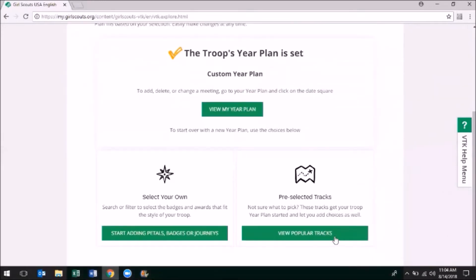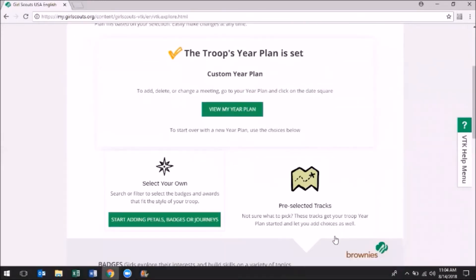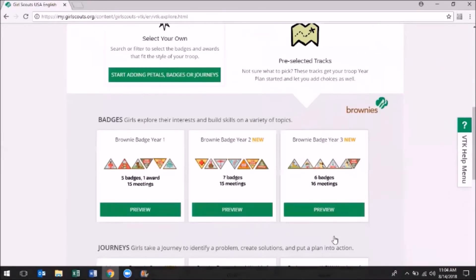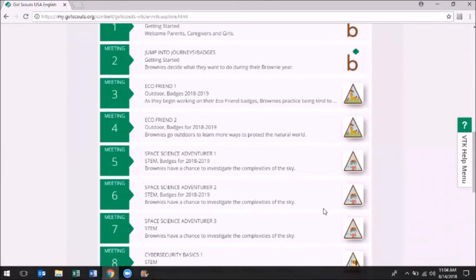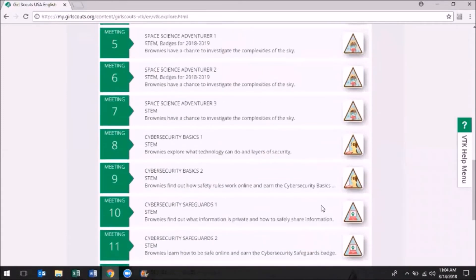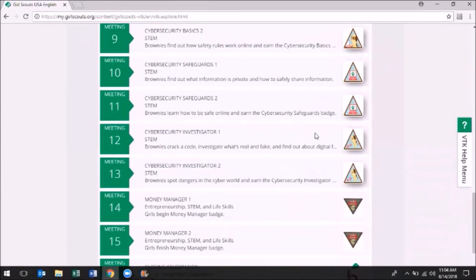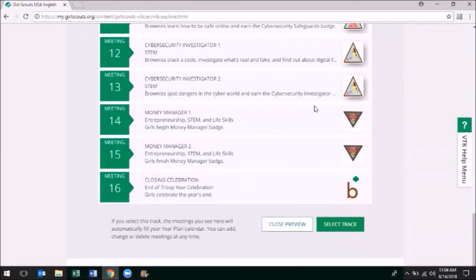Or you can choose from the pre-selected tracks. These help you get started by pre-populating your year plan with badges and awards, but also allow you room to change or grow your year plan with customization.